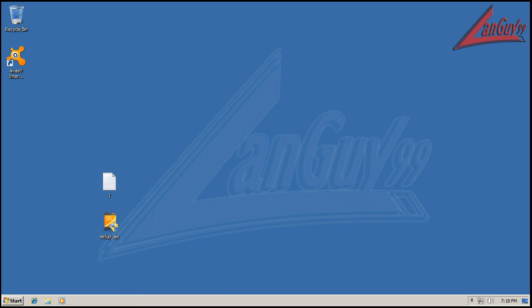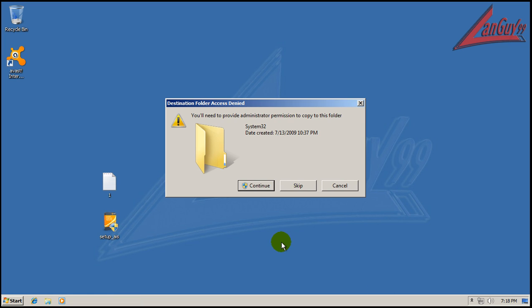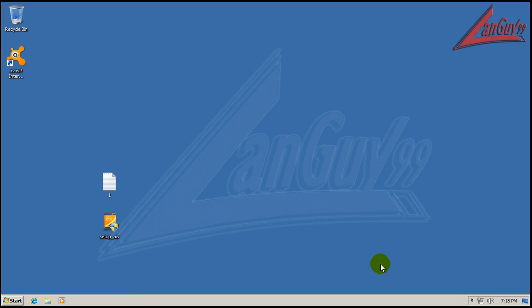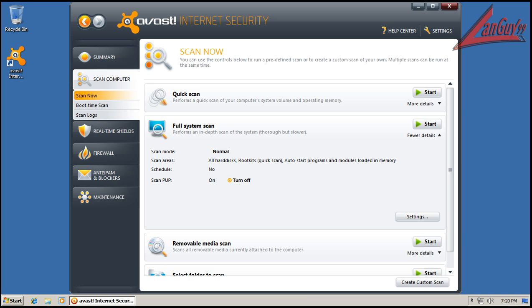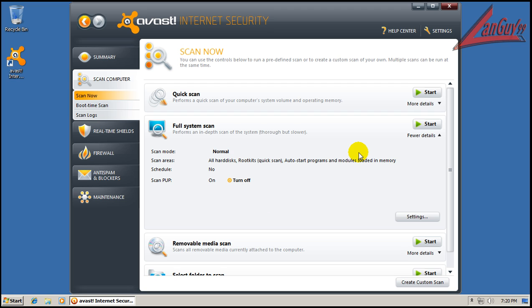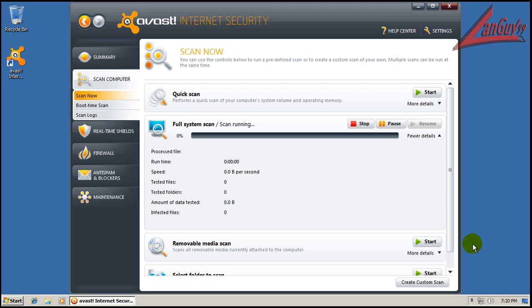So that's all done. I'm going to do a scan and I'll be right back. Just so I can show you here, I'm also turning on the scan potentially unwanted programs during this full scan, to give it a chance to catch as much as it can. And I'll be right back again.